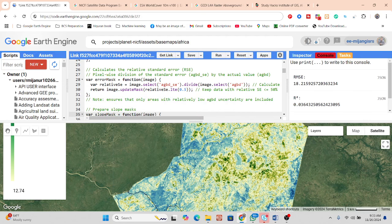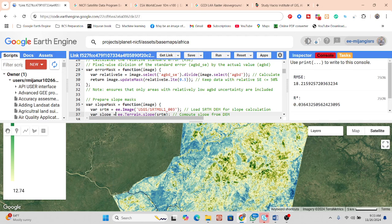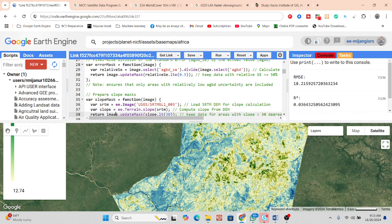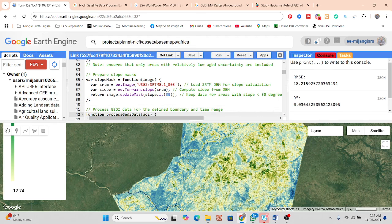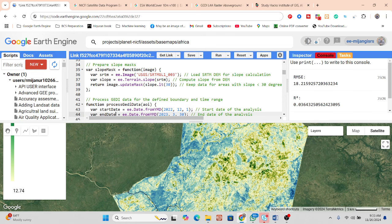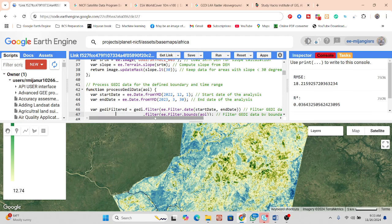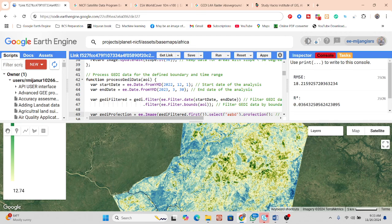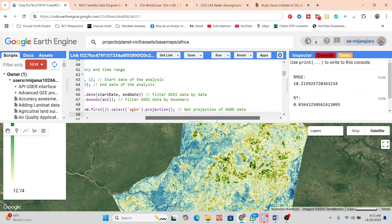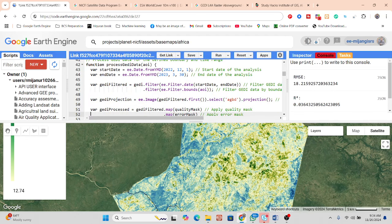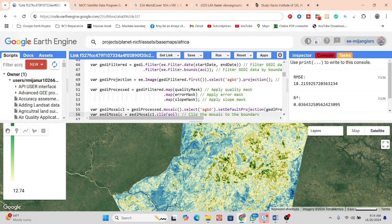We also prepare a slope mask by loading the SRTM DEM data, computing slope angle, and keeping only areas with slope less than 30 degrees. Then we process the data for a defined boundary and time range — filtering by specific boundary and date range — and apply the projection of the above-ground biomass data. We apply quality masks, error masks, and slope masks, then create a mosaic and select the relevant band.